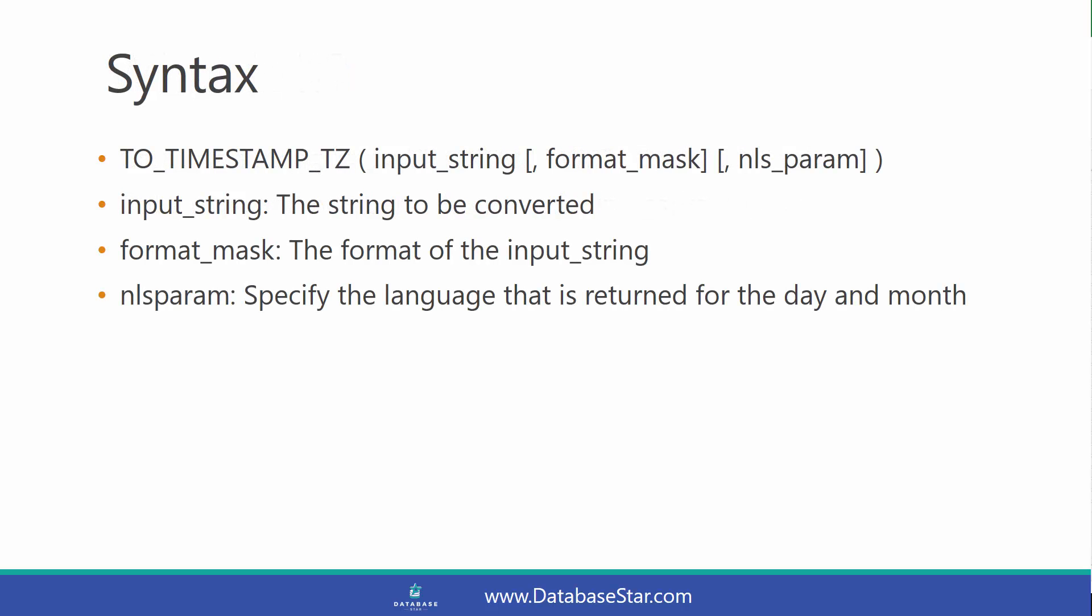The syntax for this function is shown here. We have the input string, which is a mandatory parameter and is the string to be converted.